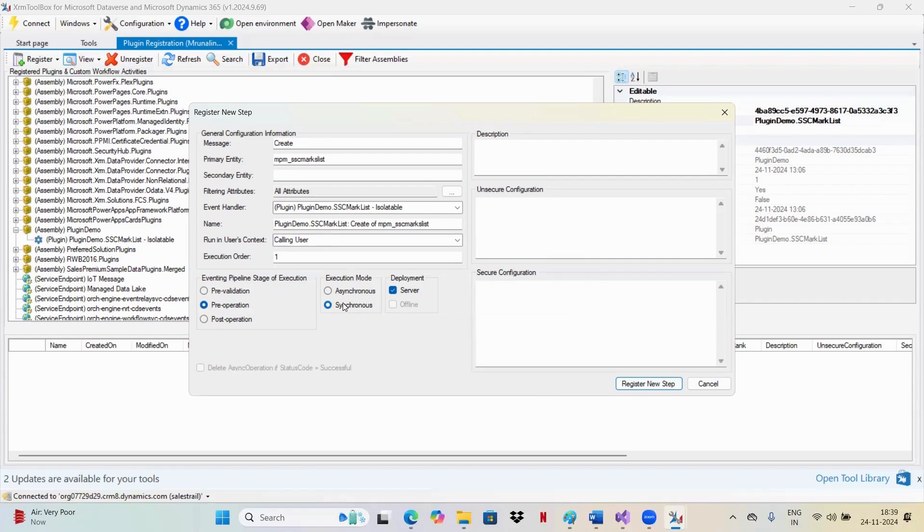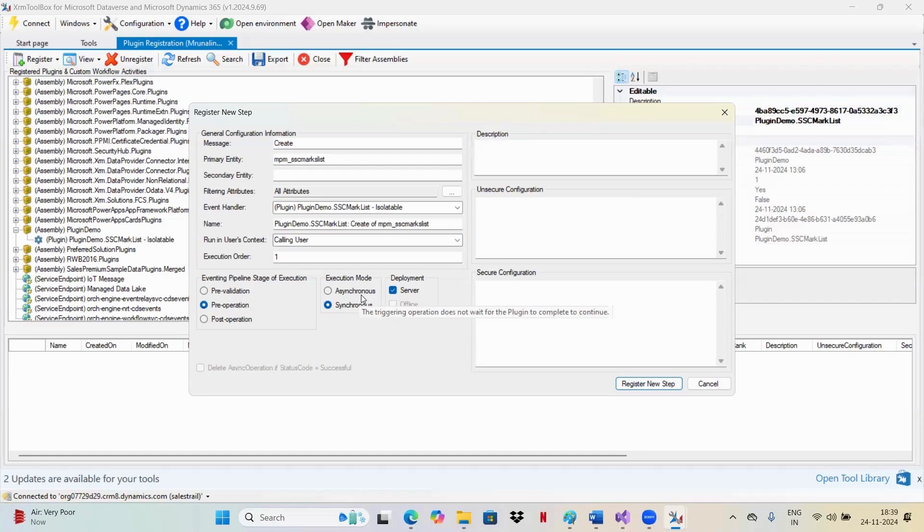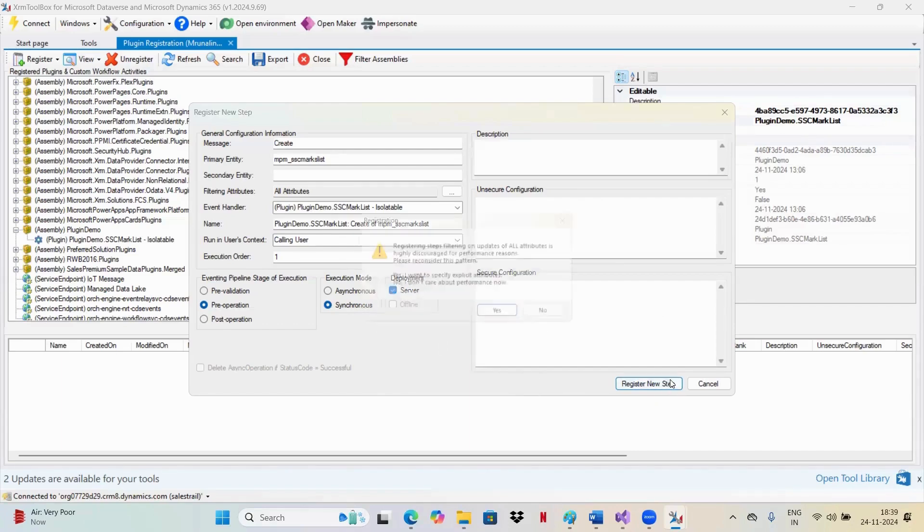So coming to execution modes, we have two modes. One is the synchronous mode and other is the asynchronous mode. Asynchronous mode is generally done if you wanted to perform some action in the background. If you wanted to perform the action immediately, then we'll be using synchronous. So I have configured the step and I'll be clicking on register new step.